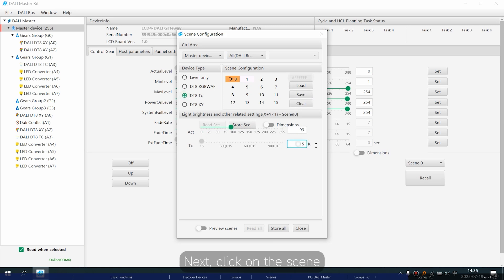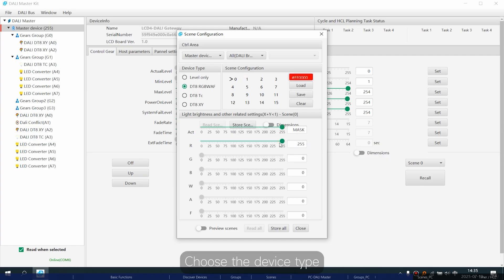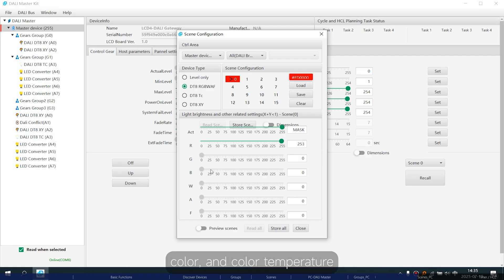Next, click on the scene, like scene zero. Choose the device type. Then, set the brightness, colour and colour temperature.